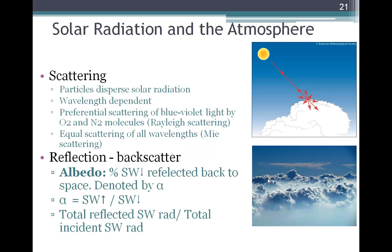Scattering is the process where solar radiation is redirected because of different atmospheric constituents that it encounters, such as gases and particles. Scattering is wavelength dependent. For example, oxygen and nitrogen, which make up most of the atmosphere's gases, preferentially scatter the blue and violet light coming from the sun, producing what we see as the blue sky. This type of scattering, preferential to a particular wavelength, is called Rayleigh scattering.